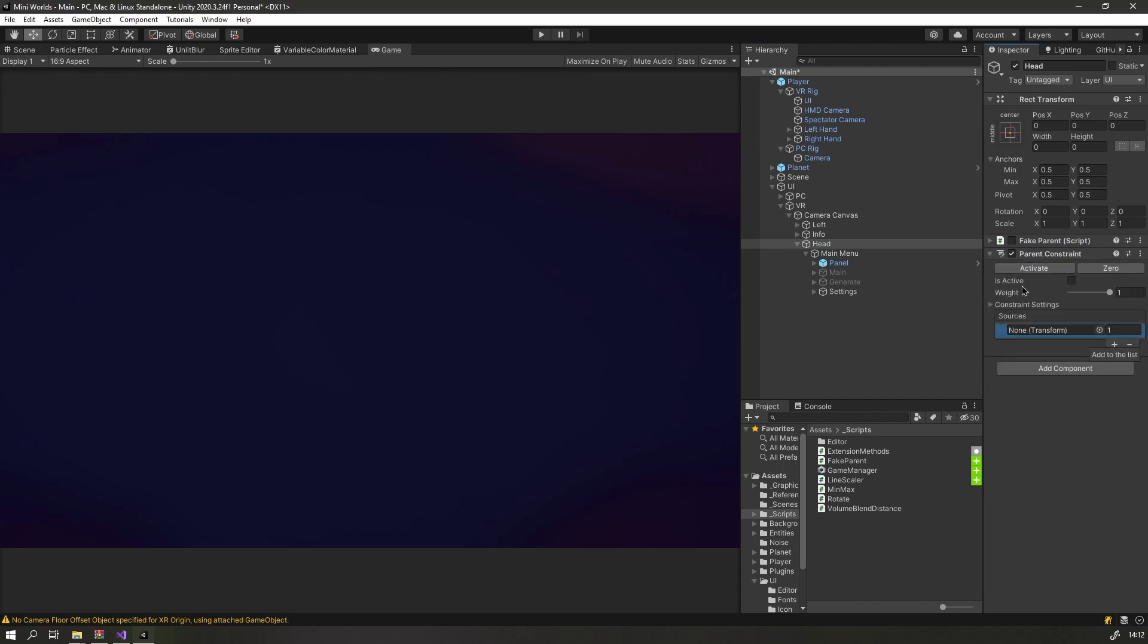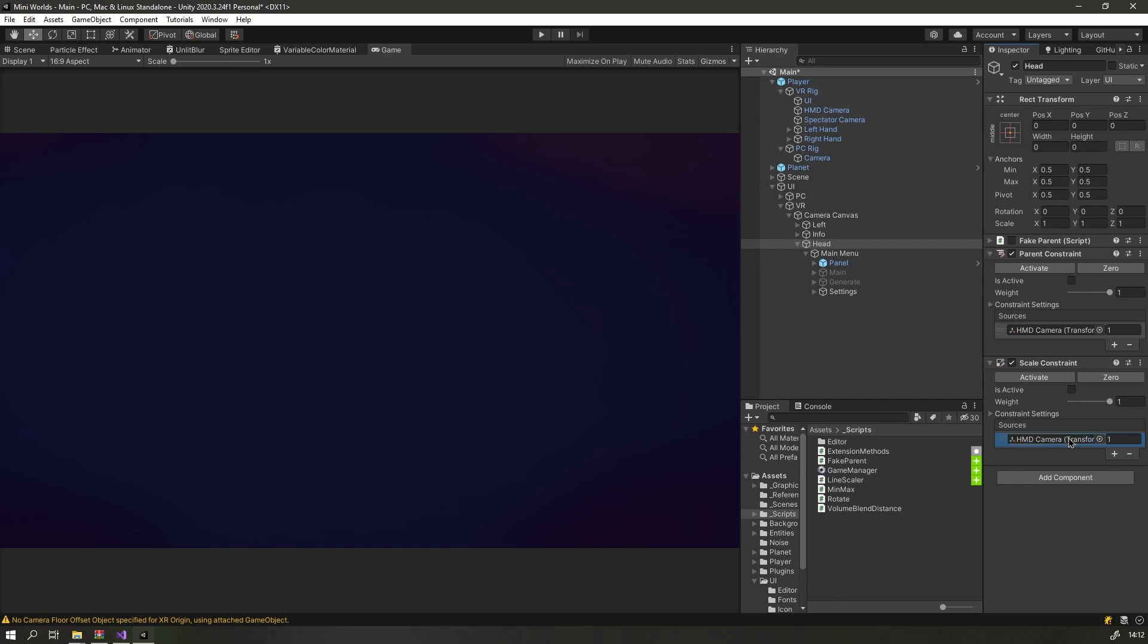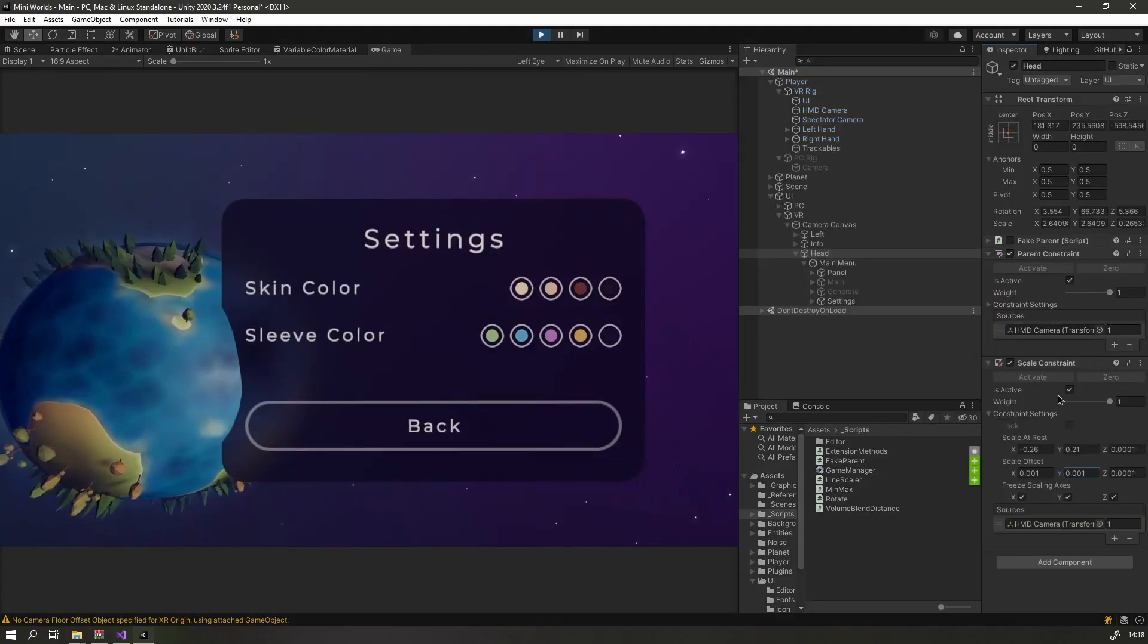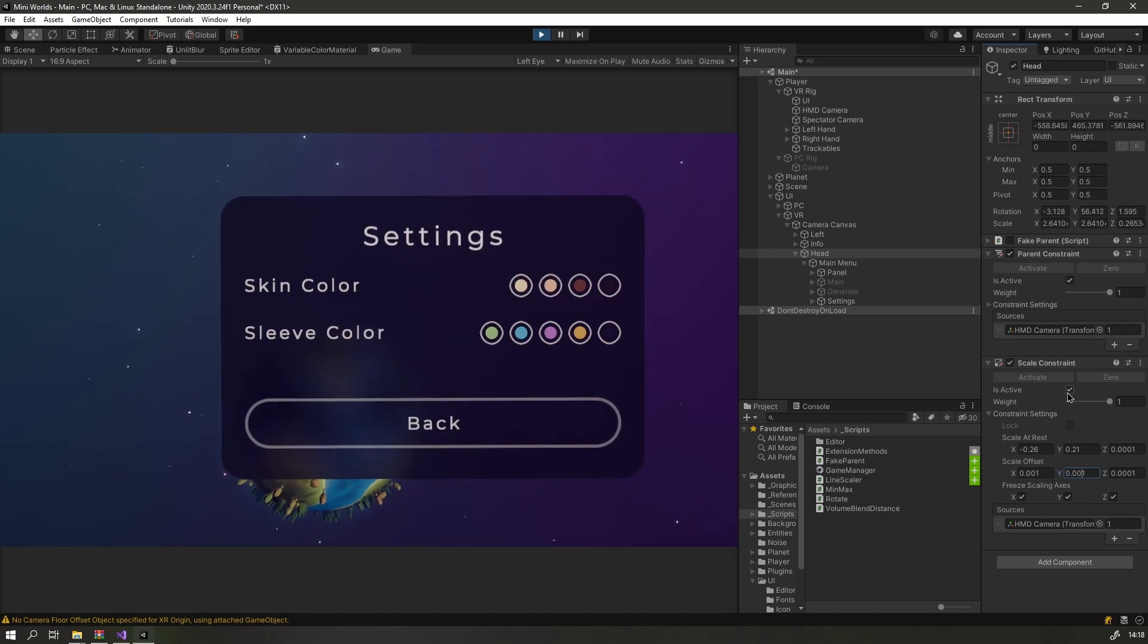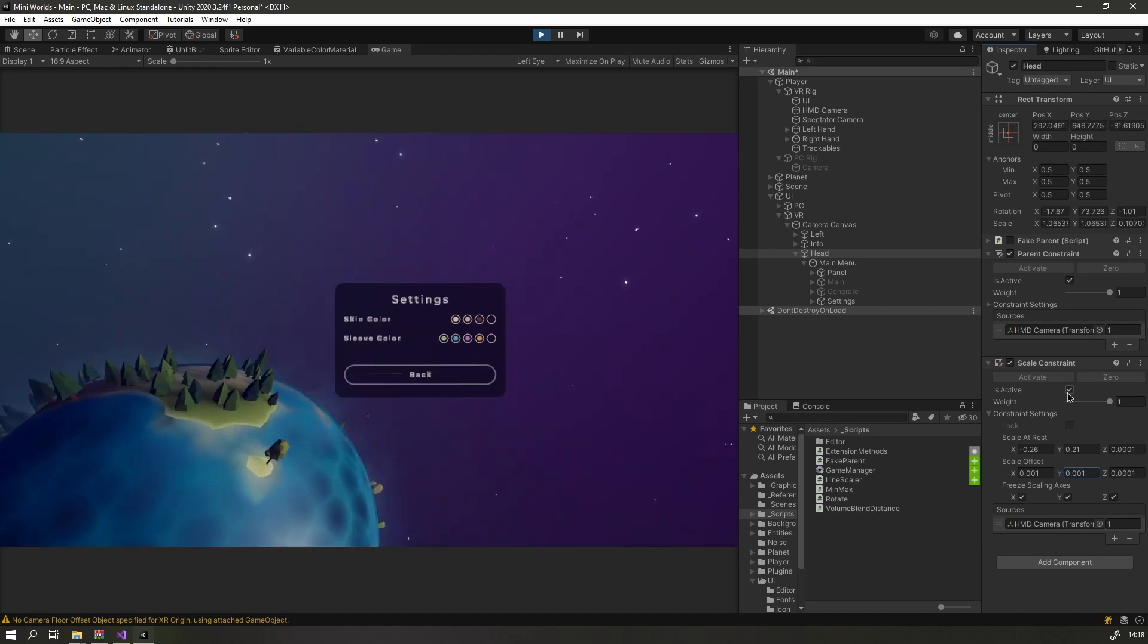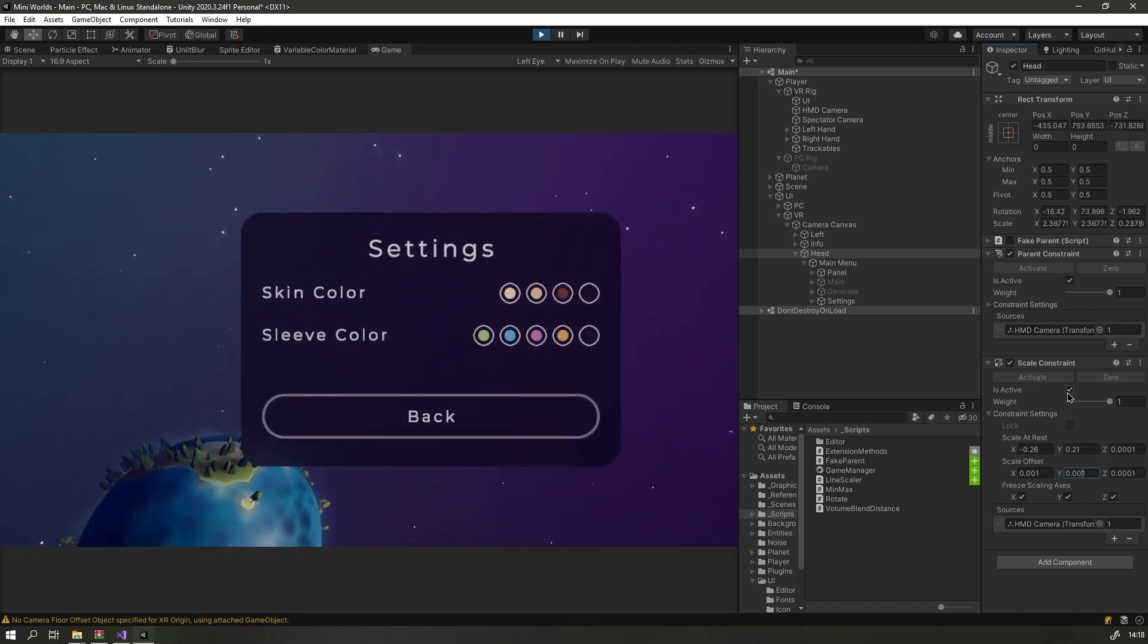Unity has its own parent constraint component, but it doesn't include scaling. And I do have a separate scale constraint component, but when I combined the two, I couldn't get it to behave the way I would expect. So I just wrote my own.